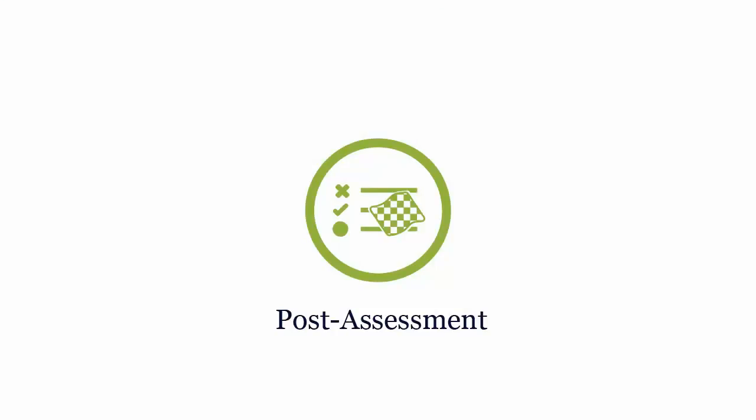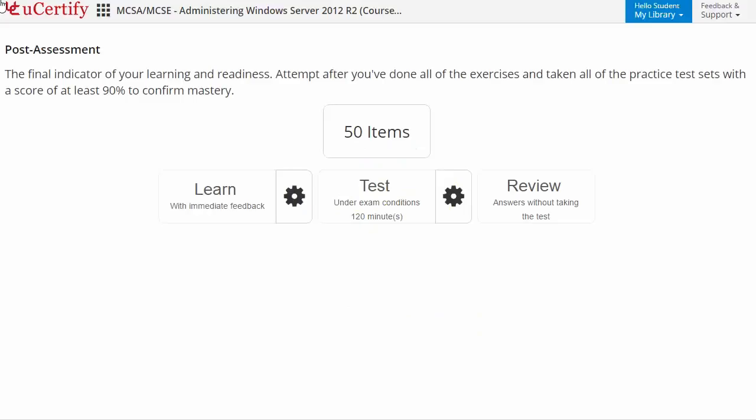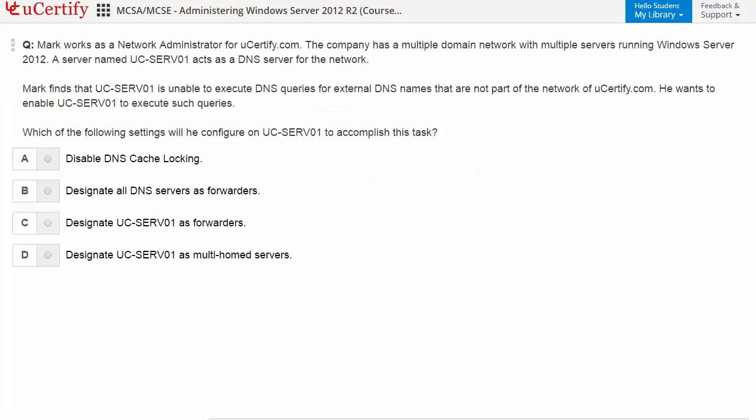Once you master all the key concepts and objectives of the certification exam, go for a post-assessment to analyze your understanding. By performing tasks like reading a scenario and answering the questions accordingly.